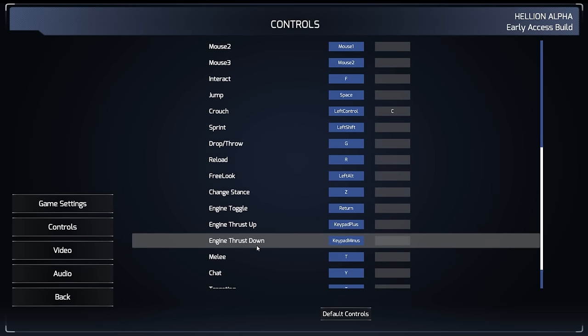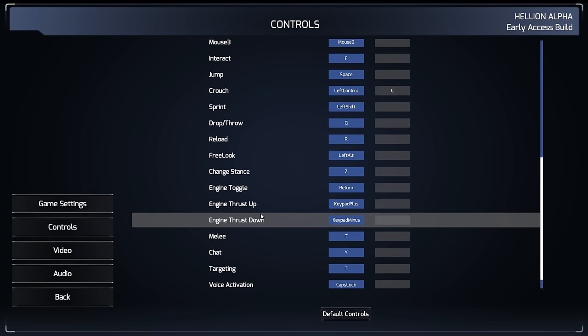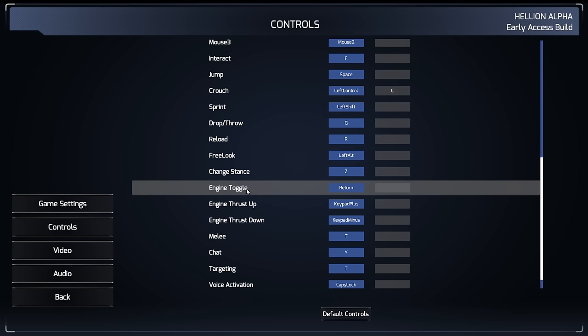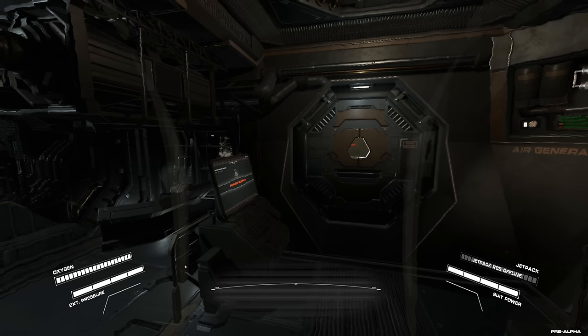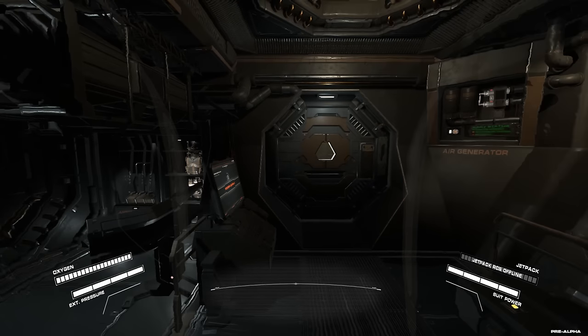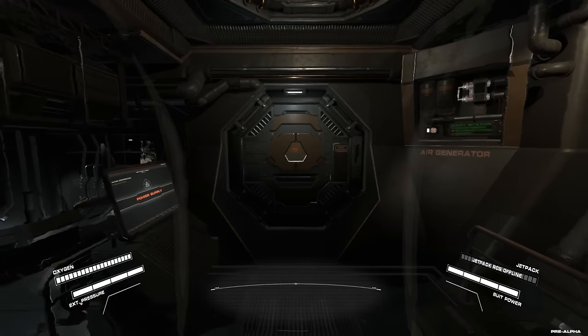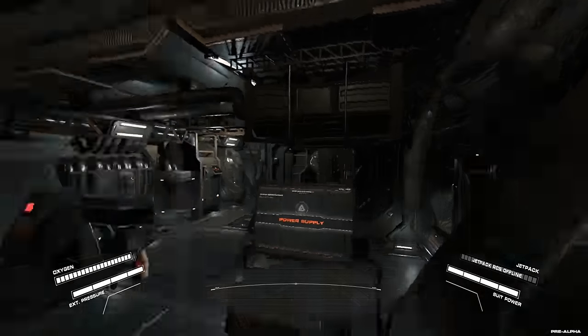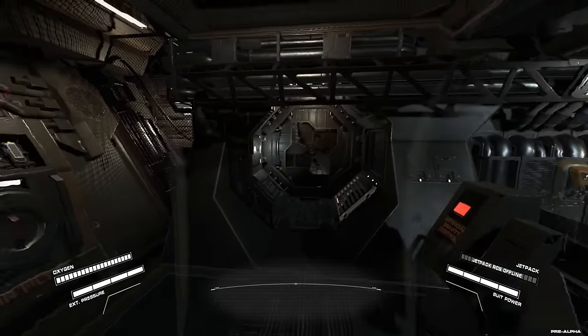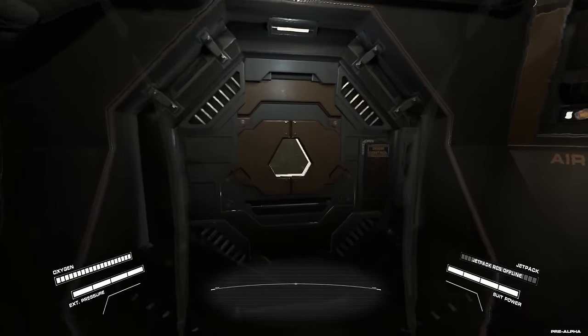Deswegen muss man da das erstmal sich drauf schaffen. Change Stench. Engine Toggle. Return. Engine Thrust Up. Melee. Targeting. Ich probiere einfach mal Engine Toggle. Denn ich vermute mal der Anzug ist wie ein kleines Raumschiff. Ne. Bringt nichts. Vielleicht wird es auch erst aktiviert wenn ich rausgehe. Das weiß ich noch nicht so genau. Ich verlasse jetzt einfach mal das Modul würde ich sagen.